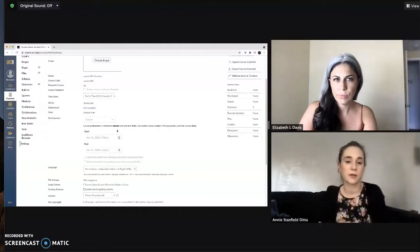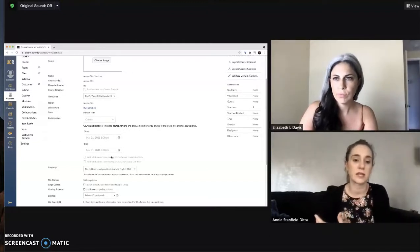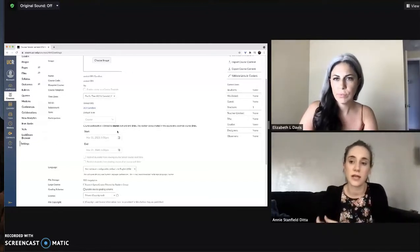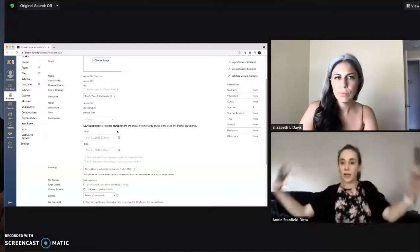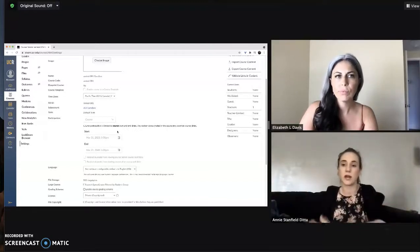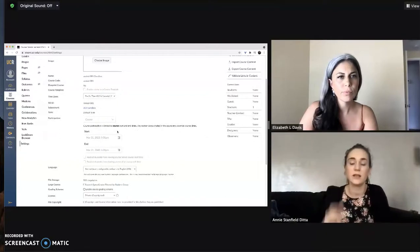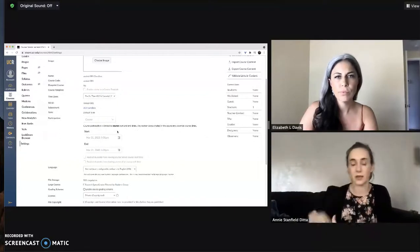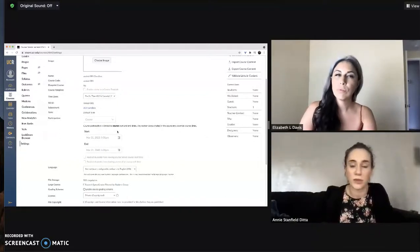But in the meantime, make sure that when you're setting up your class, you go into your settings and take a look at these start and end dates to make sure that they encompass when you want your students to have access and it doesn't end too early. Otherwise, send that email to the Excite team for help with that.